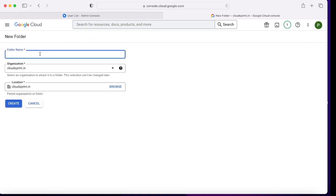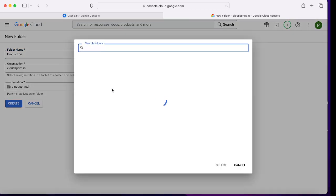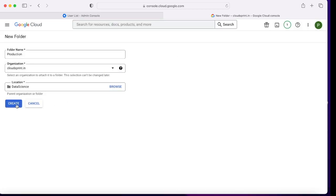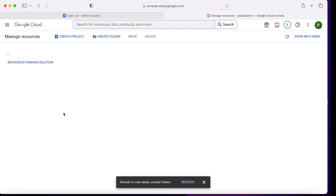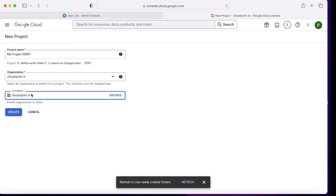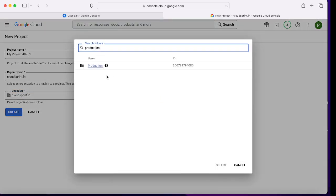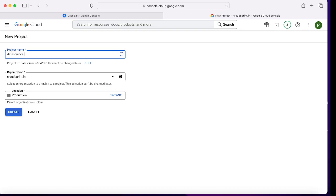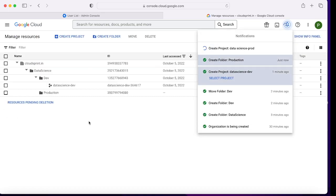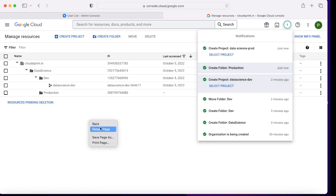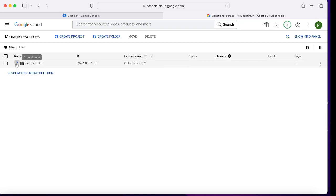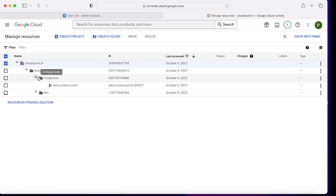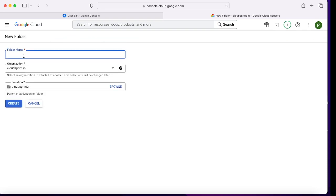Now creating the Production folder under Data Science by selecting the location as Data Science — the production folder is automatically created in the right place. We'll create another project; the location will be Production and the project name is data-science-production. The project ID is very important because when working with Terraform you'll be needing it, and if you want to change it, now is the time — it cannot be changed later once created.